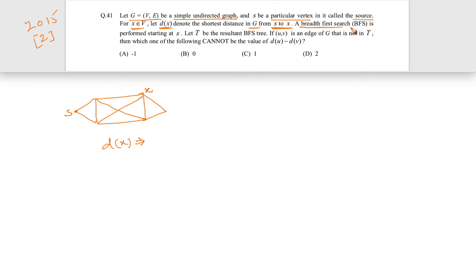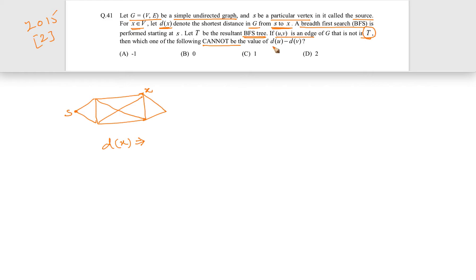A breadth first search (BFS) is performed starting at s. Let T be the resultant BFS tree. If u-v is an edge of G that is not in T, then which of the following cannot be the value of du minus dv? Let's first understand what it means to have an edge which is not in the BFS tree.